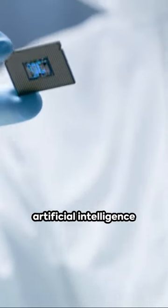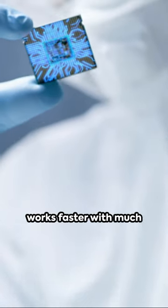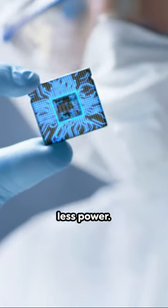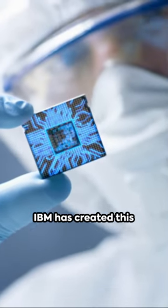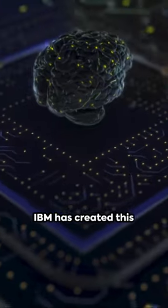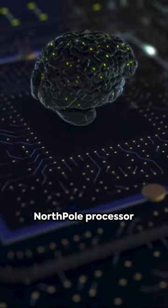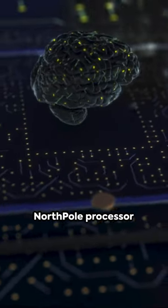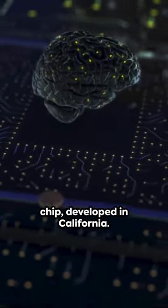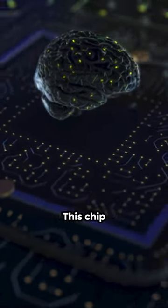Imagine a world where artificial intelligence works faster with much less power. IBM has created this reality with the North Pole Processor Chip, developed in California.